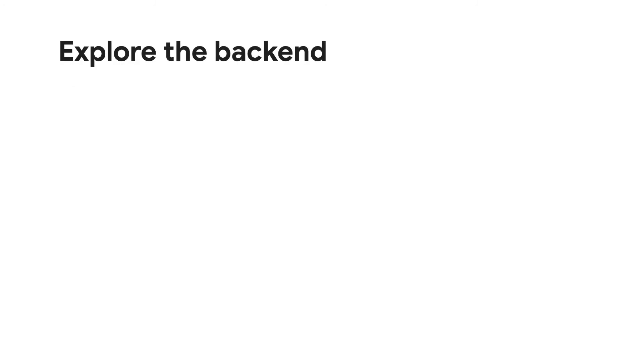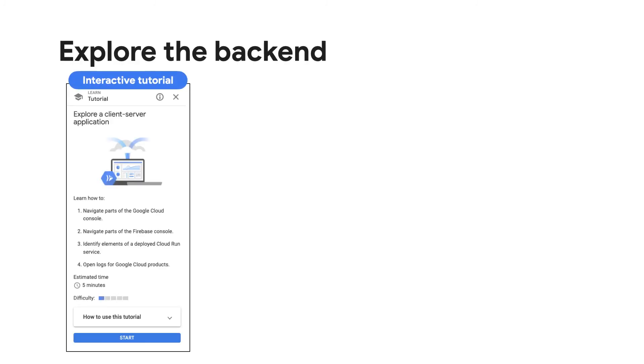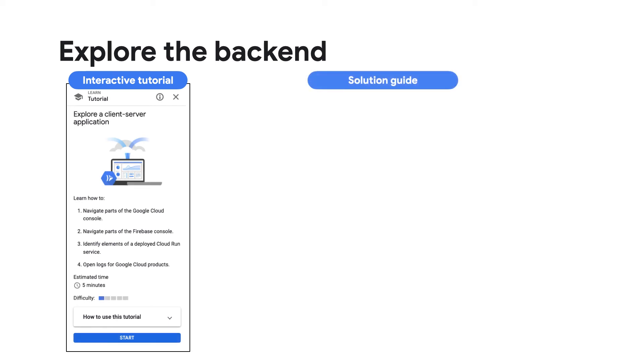To explore the solution backend, check out an interactive tutorial that lets you explore a client server application to learn more about your solution deployment. Or check out the solution guide, which also walks through how to explore the backend.